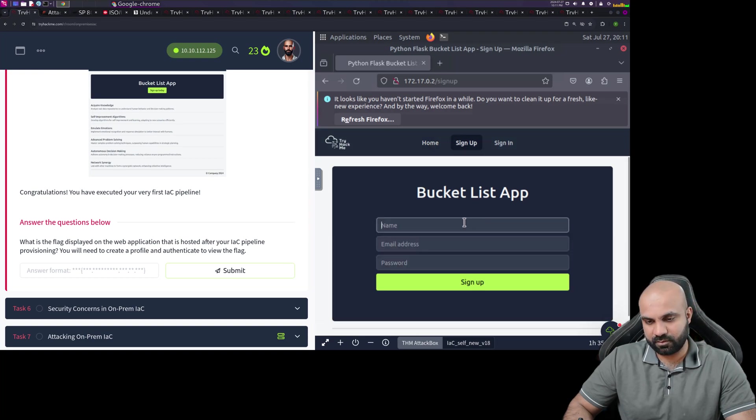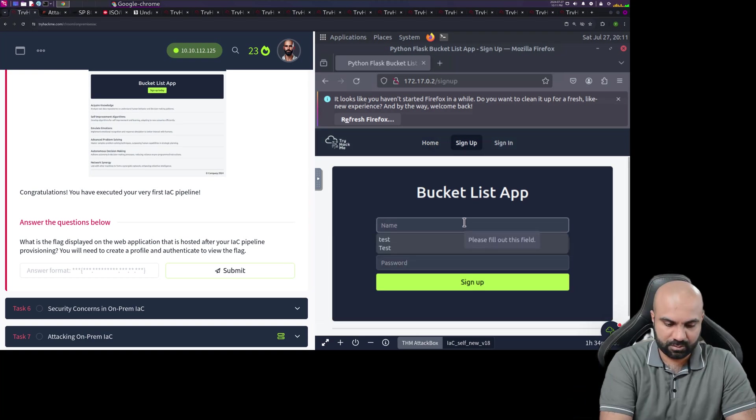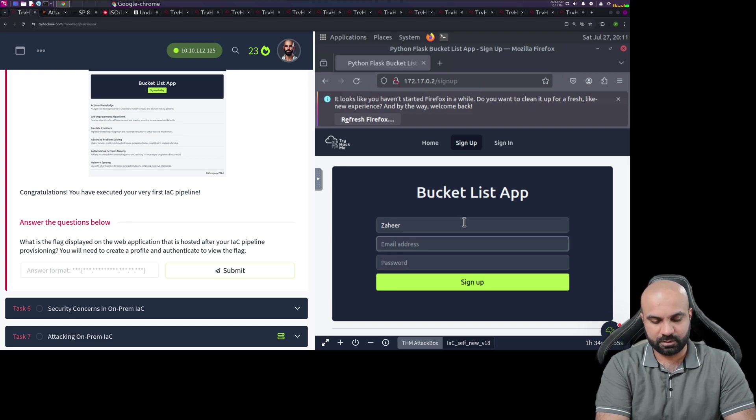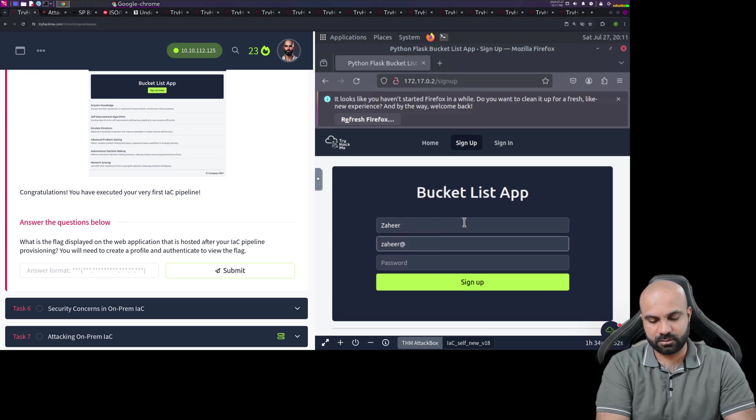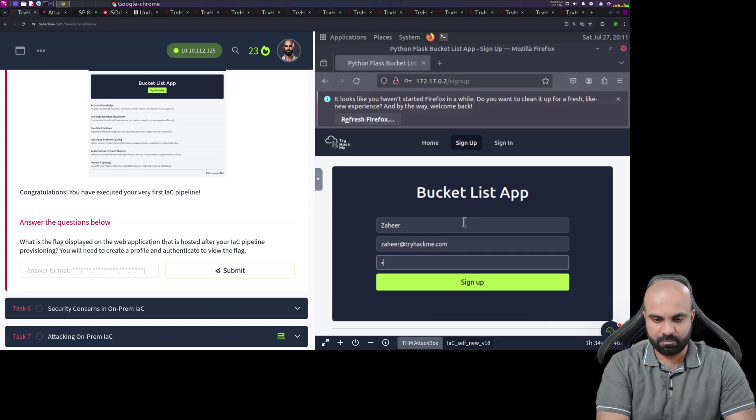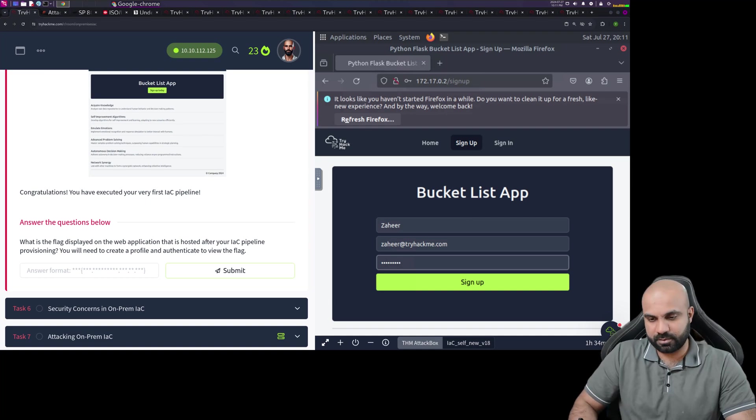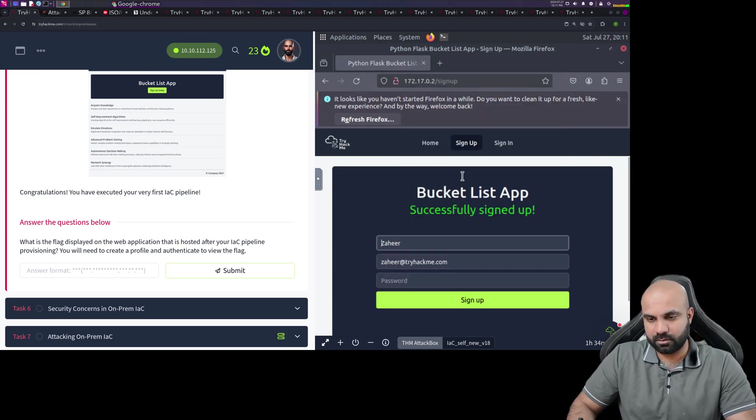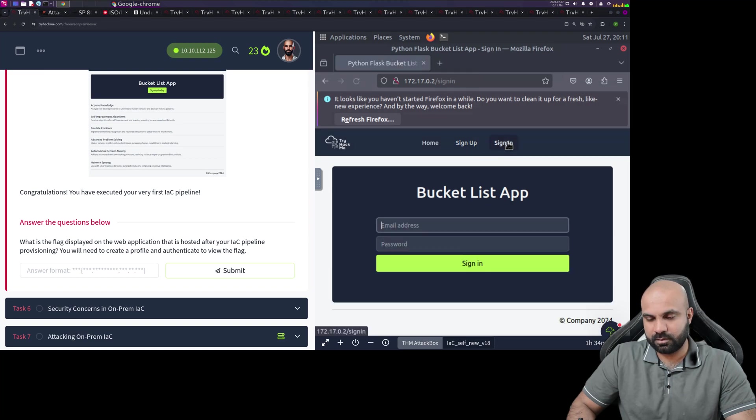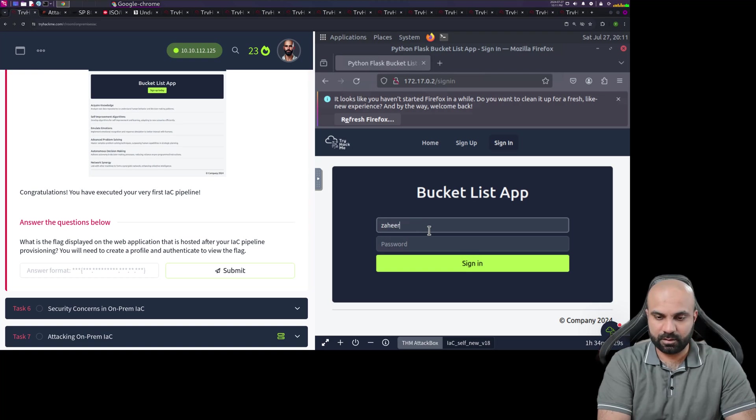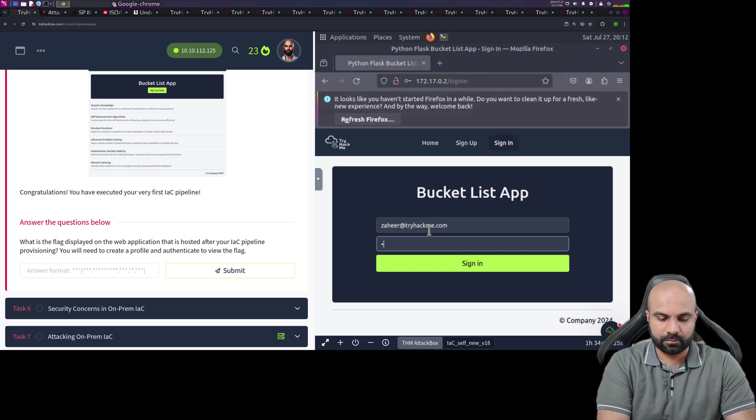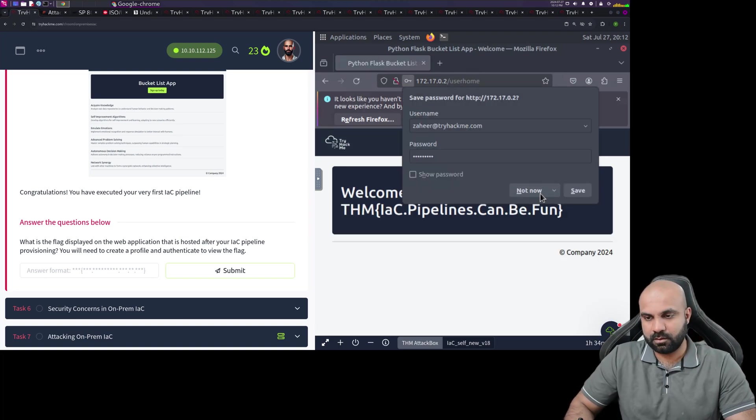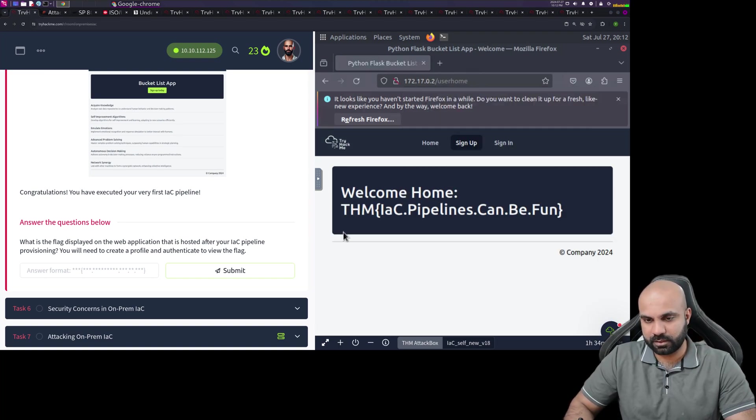Let me sign up for it. So my name is Zaheer, my email address is zaheer@tryhackme.com, password is a nebulous super secret password, and then sign up. Not now. So I am successfully signed up. Let me log in. This is my password, so I'm gonna sign in. Hopefully I will be able to get the... yes, we have the flag here.